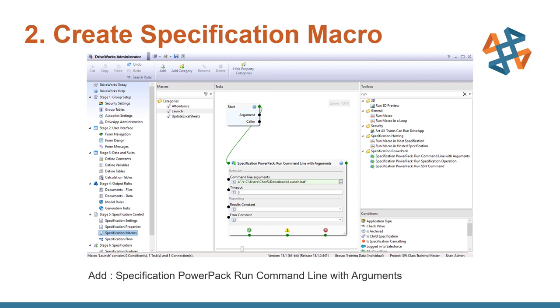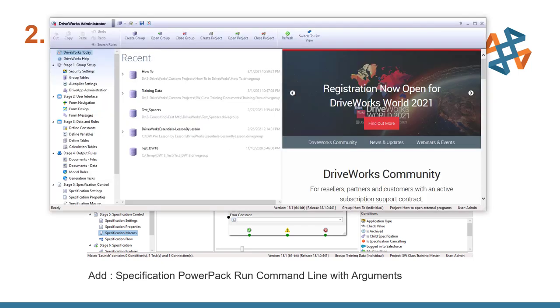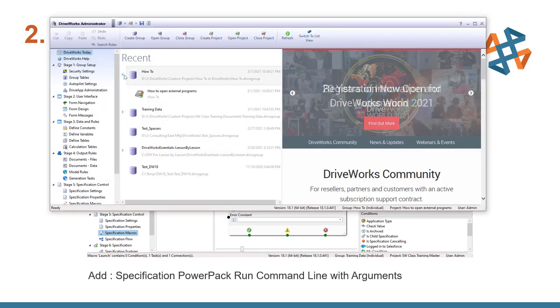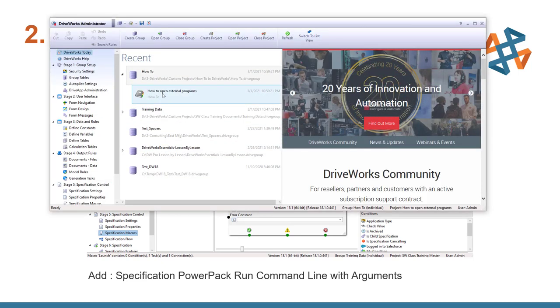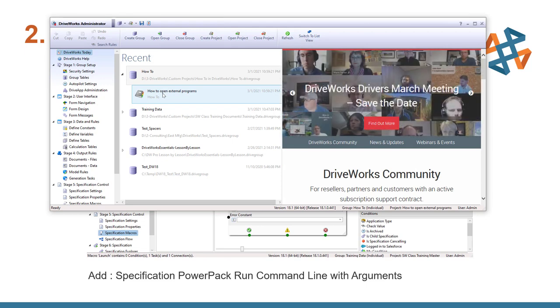The next thing that we need to do is add a specification power pack function called run command line with arguments. So I'm going to go ahead and pull up DriveWorks. And I'm going to go ahead and launch my project, how to open external program.